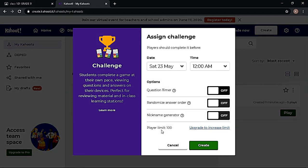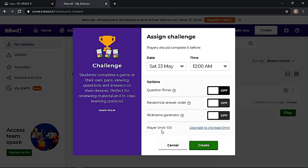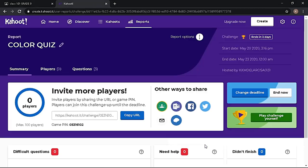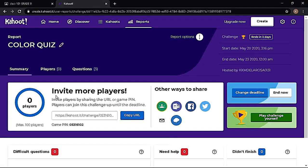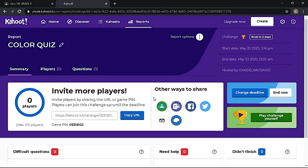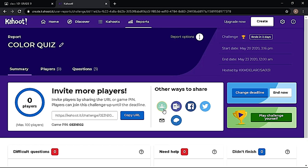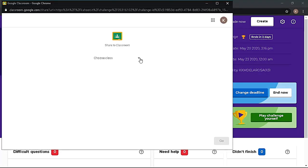Once you're done, click Create. Now let's share the quiz assignment. You have lots of options to share your assignment, but for this demonstration, since we are using Google Classroom, choose the Google Classroom icon, then choose the class.